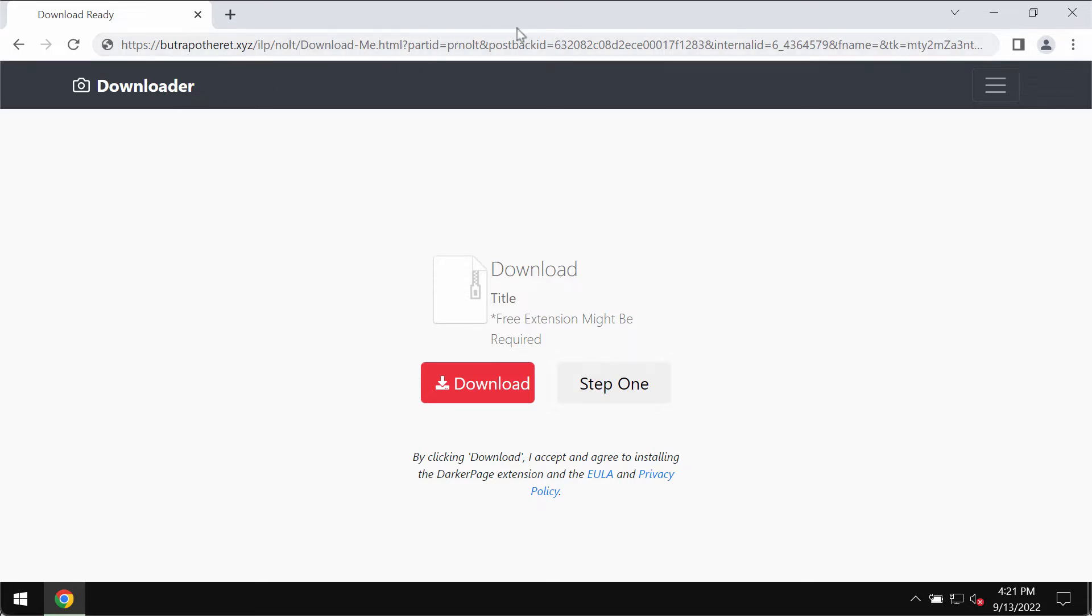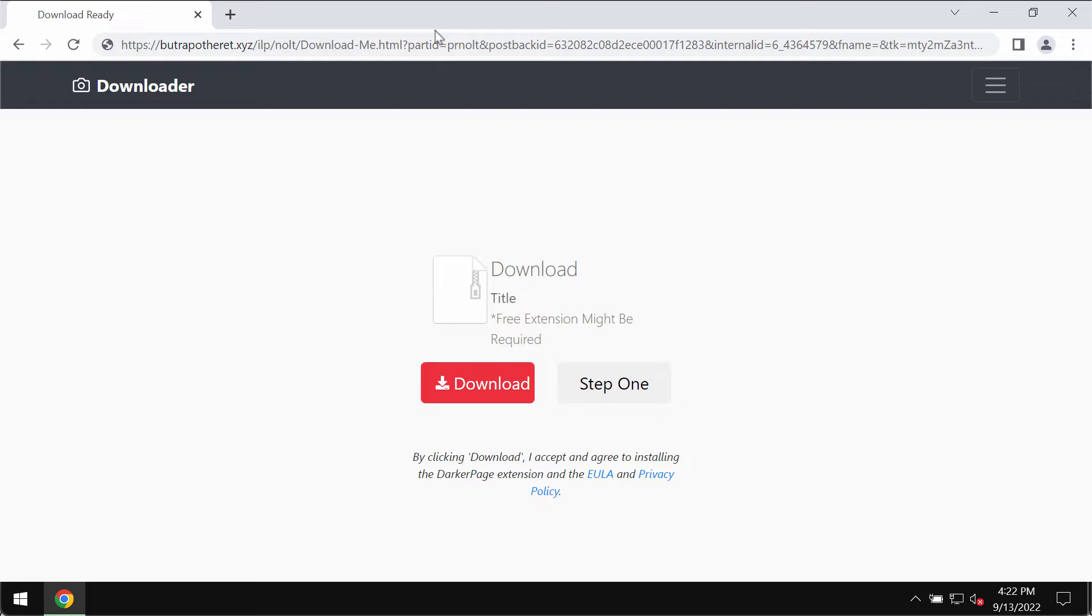Butrapotheret.xyz is a deceptive site that may attack Google Chrome and other Chromium-based browsers. It tries to mislead people into downloading and installing unwanted browser extensions.